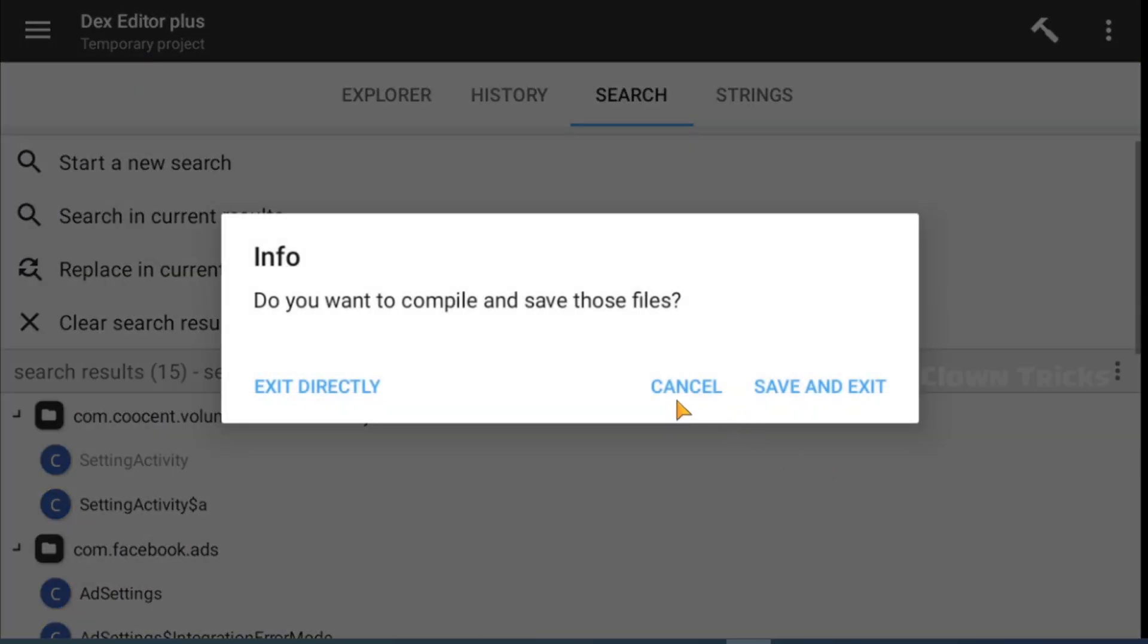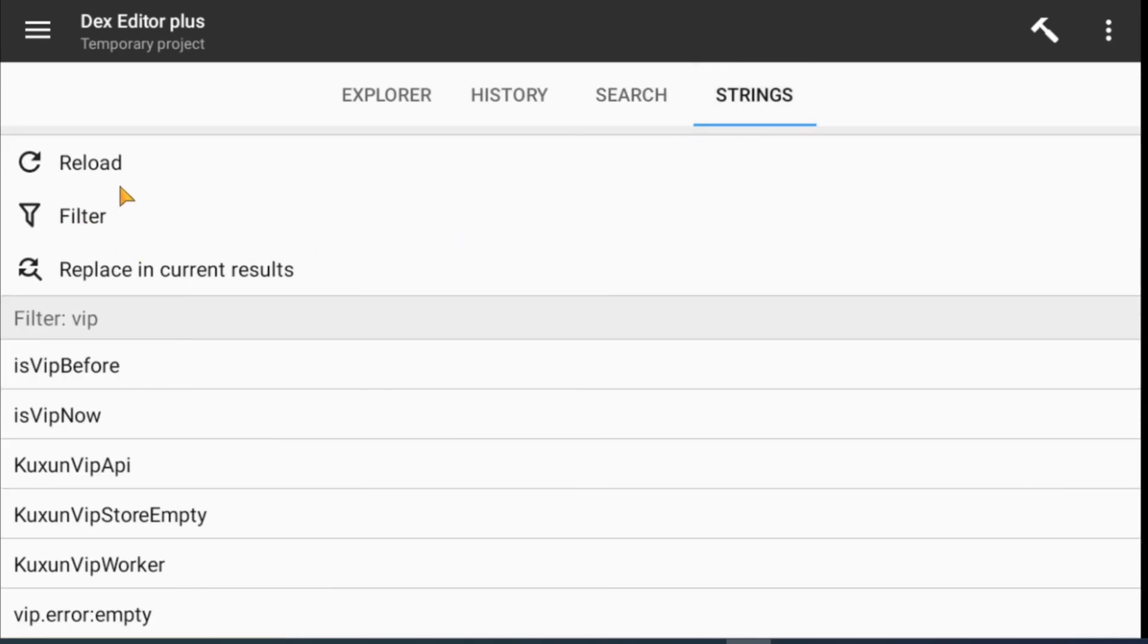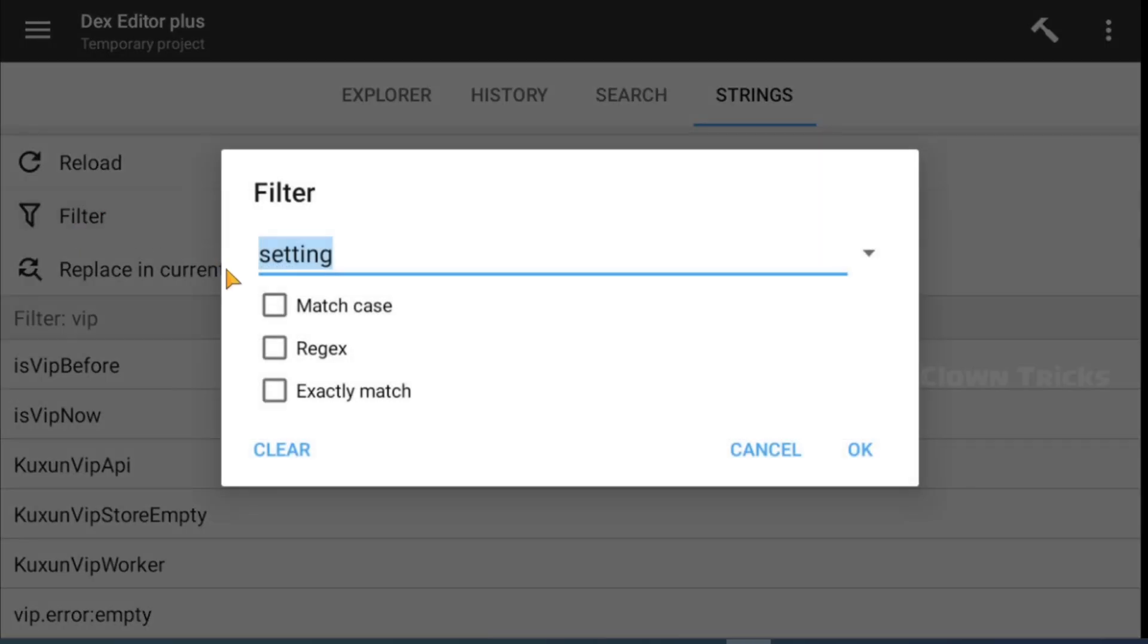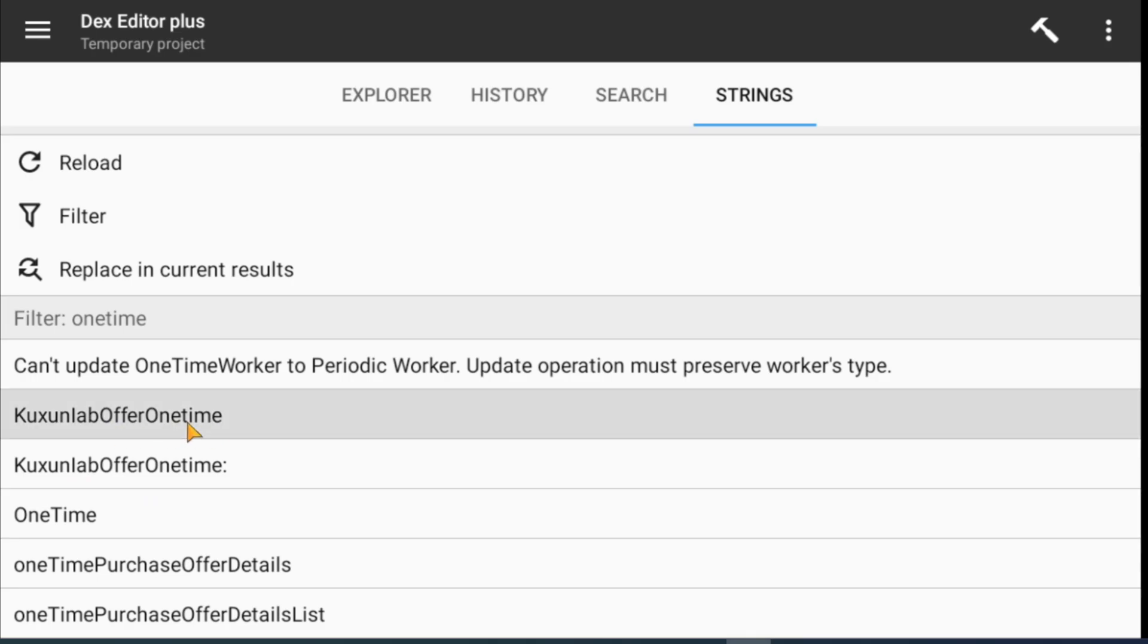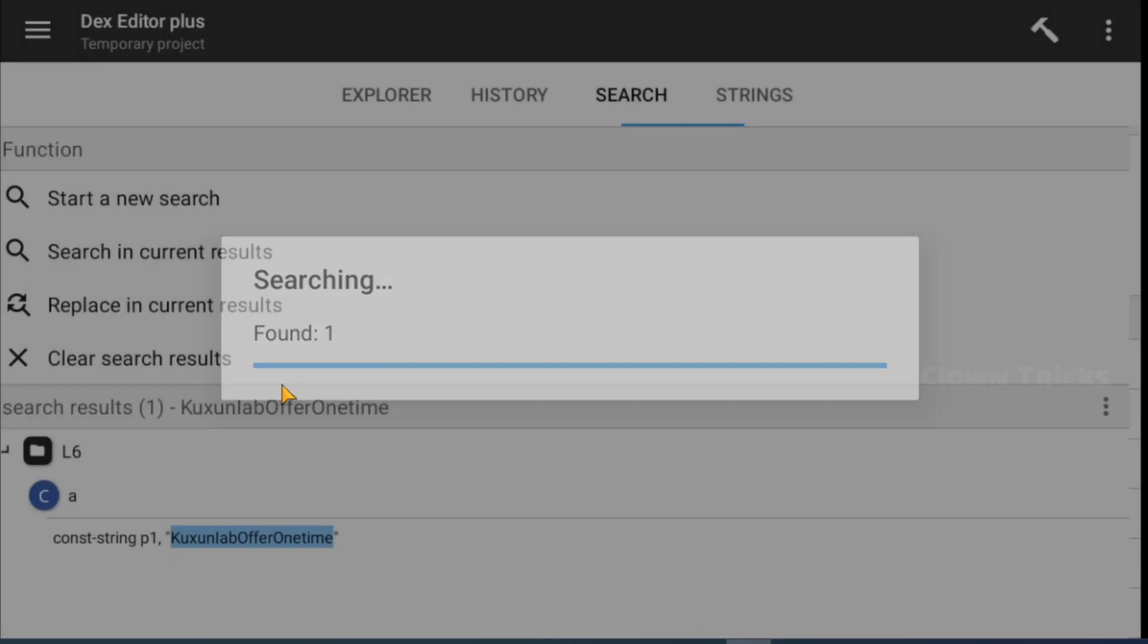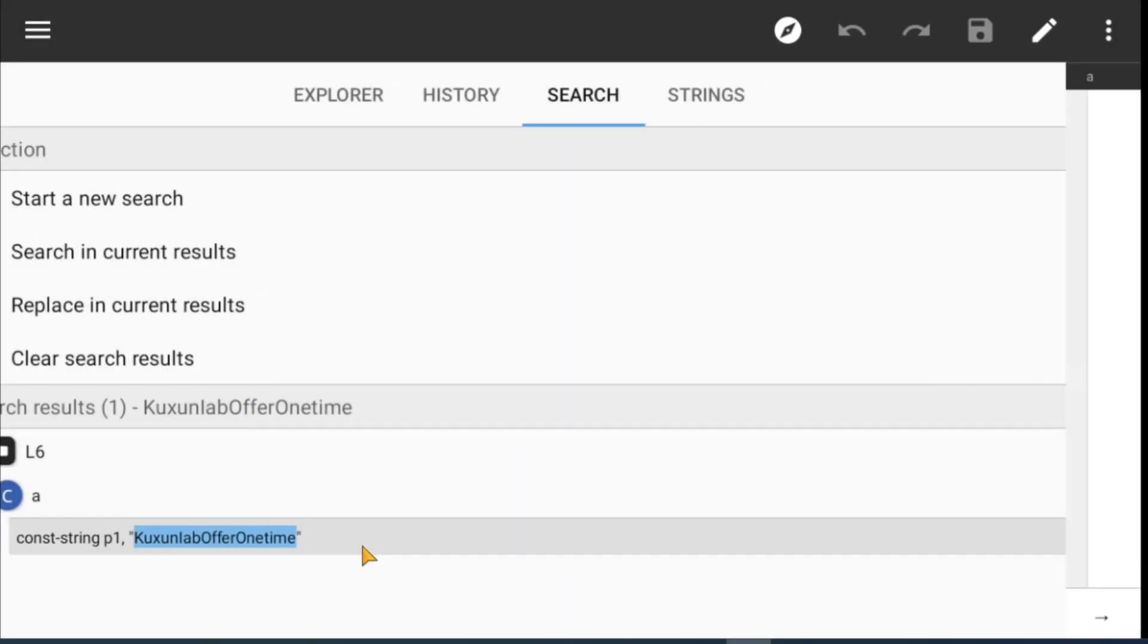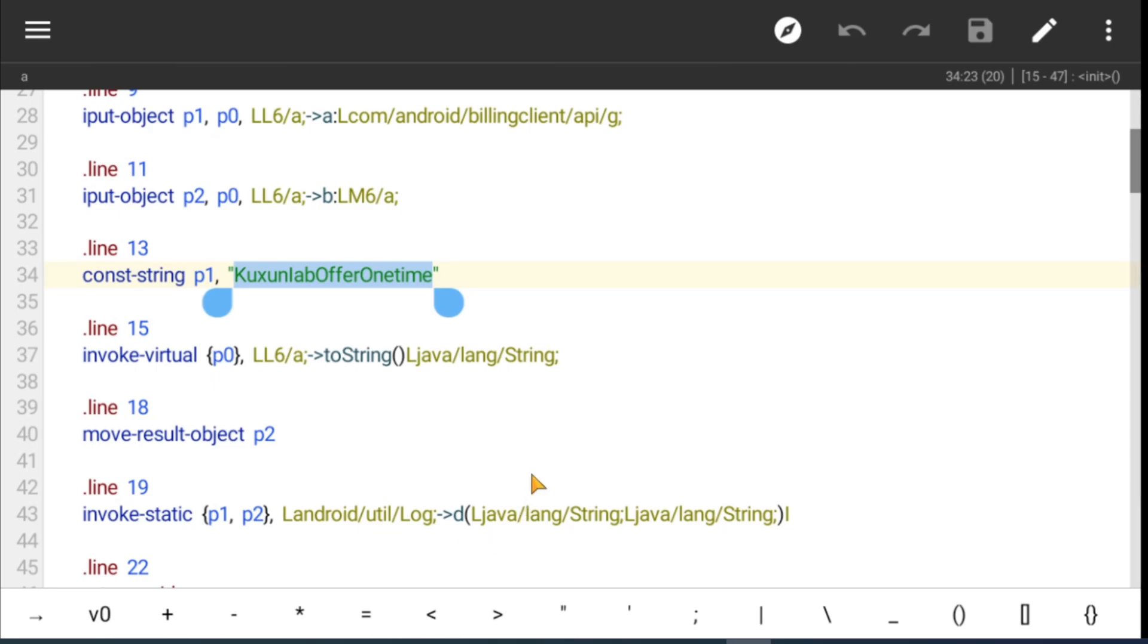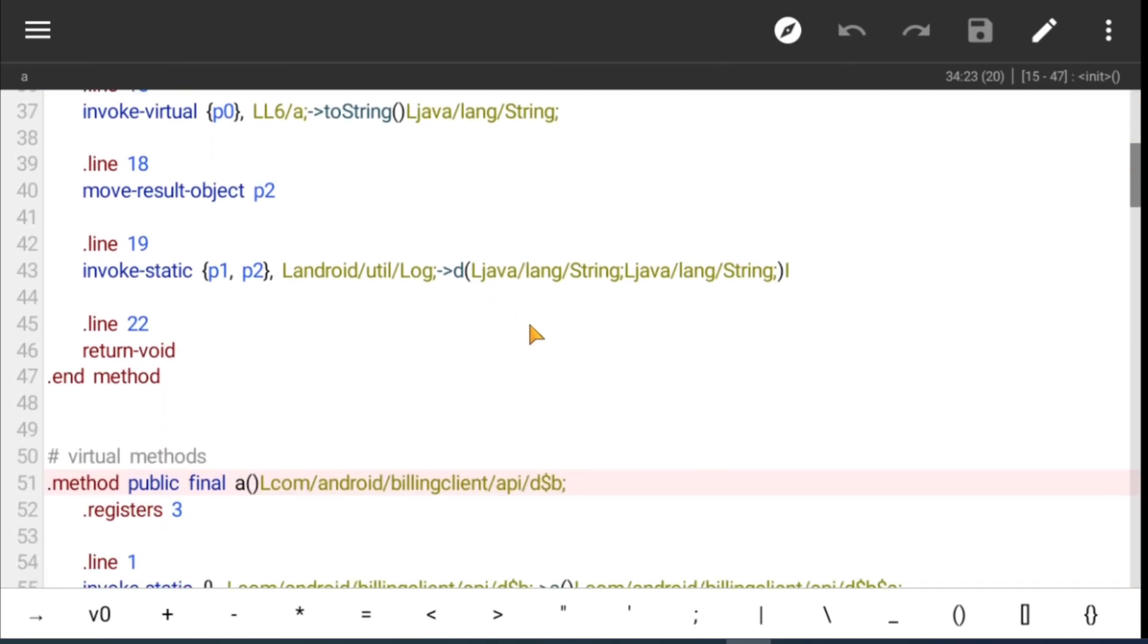This is not enough to make it premium. We do one more patch. Search one time in string. In this class we found is bot string with Boolean method G.